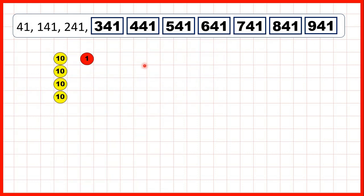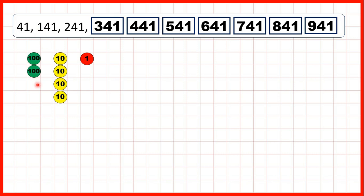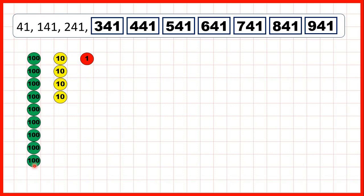Or if we use place value counters, starting with 41 means we're starting with four tens and one one, but because we're adding 100 each time, the tens and ones digits stay the same, and then we can keep on adding hundreds until we've got to 941.